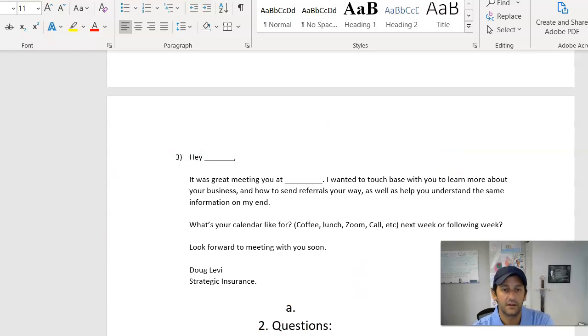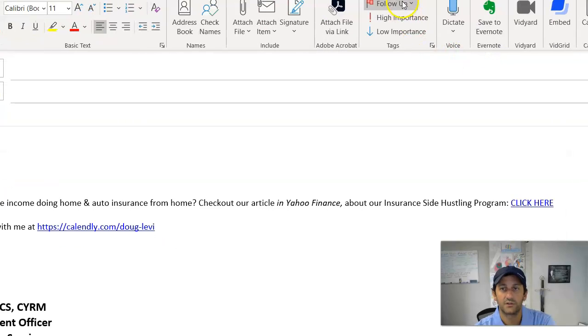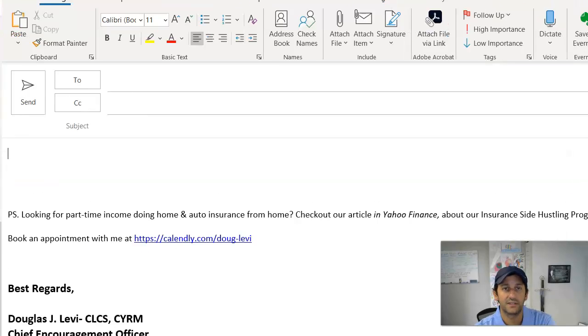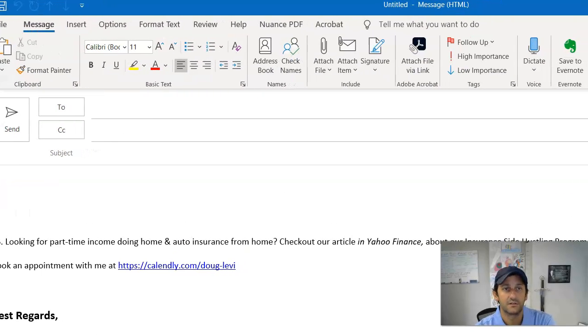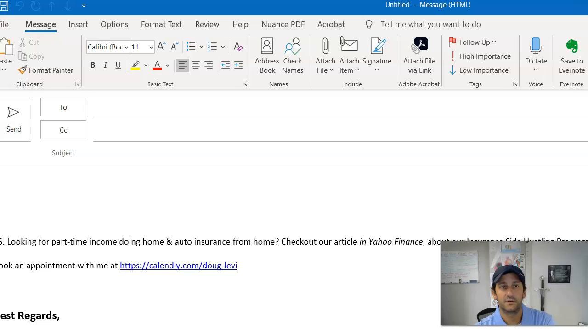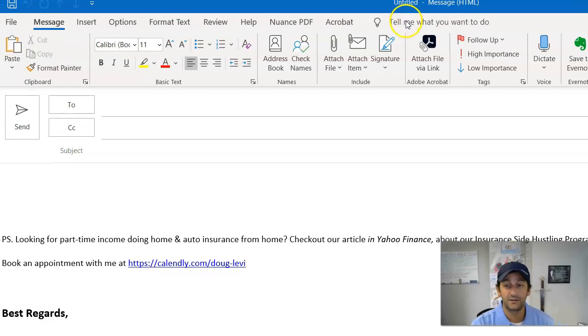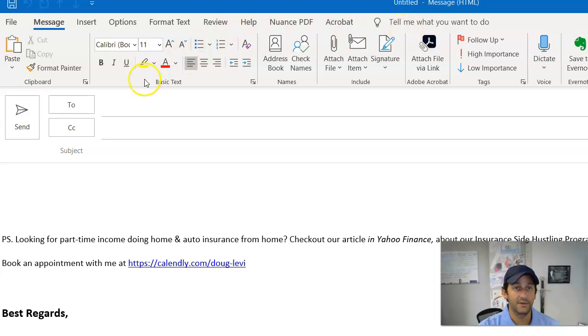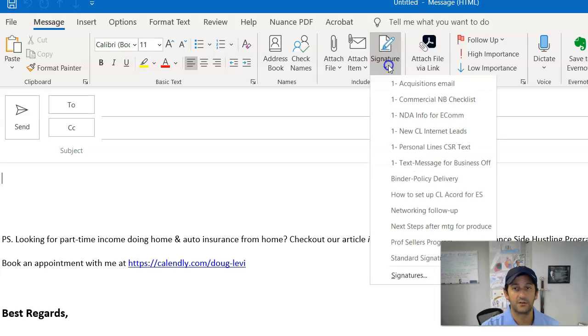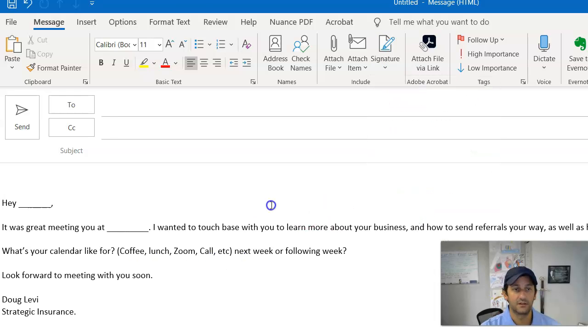I'm going to pull it up in my email so you can see it a little easier here. Strongly recommend you guys take advantage of signature lines. Almost all emails have them. I don't care whether you're using Gmail, Outlook, Yahoo, whatever it may be. And basically what I'm going to do is I'm going to go in here and I've got one for networking.